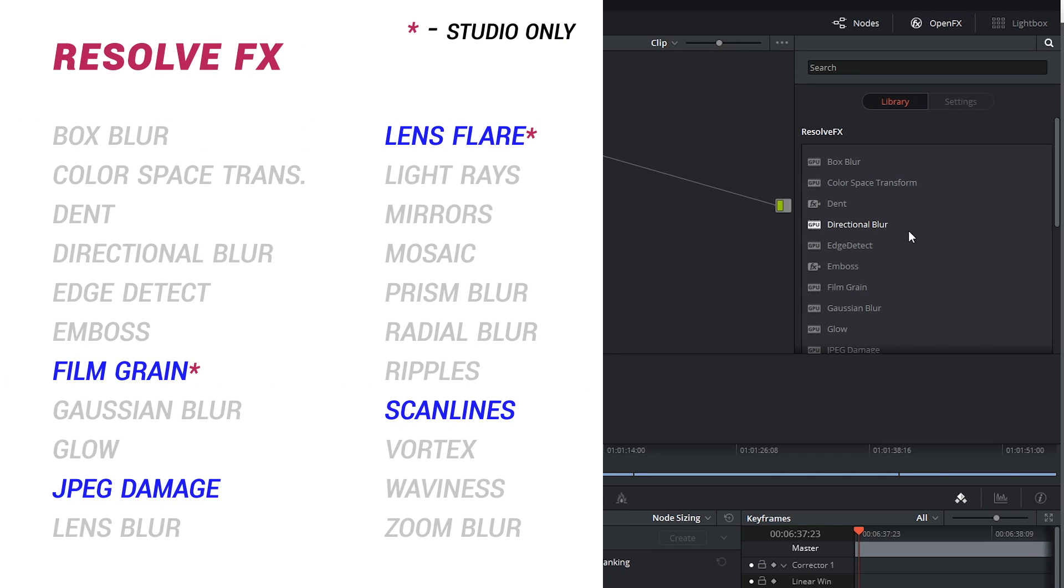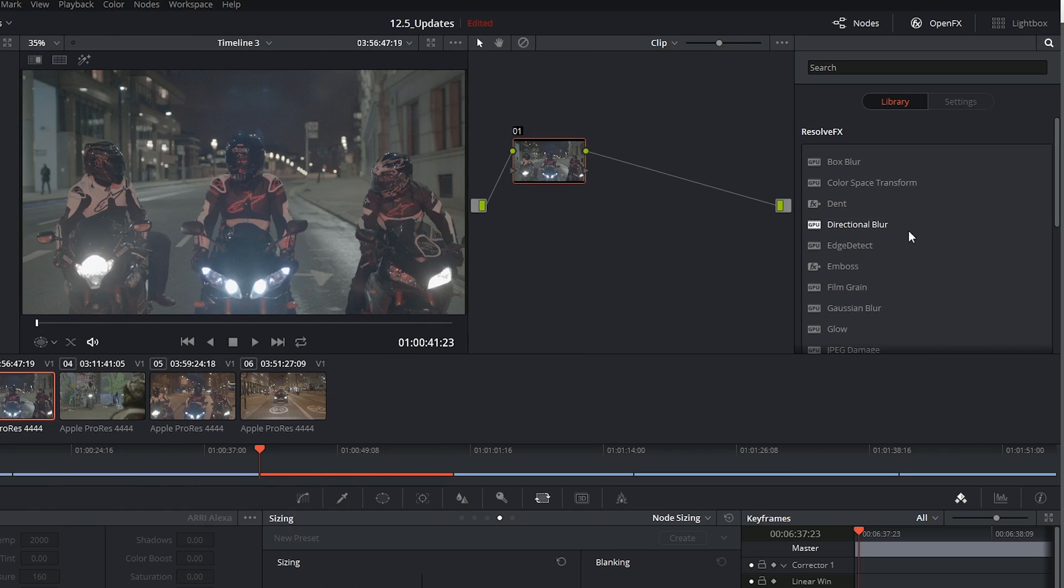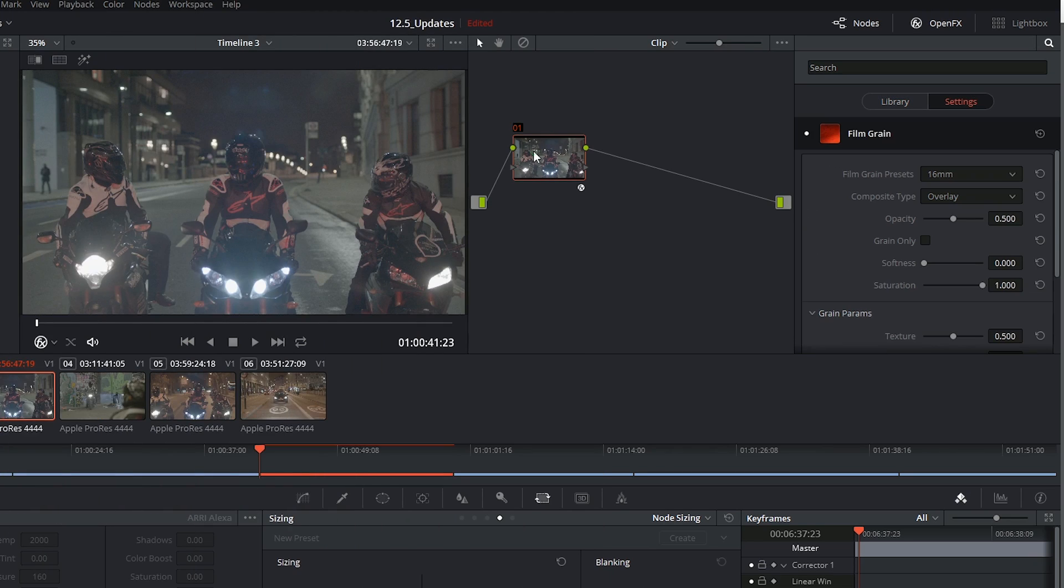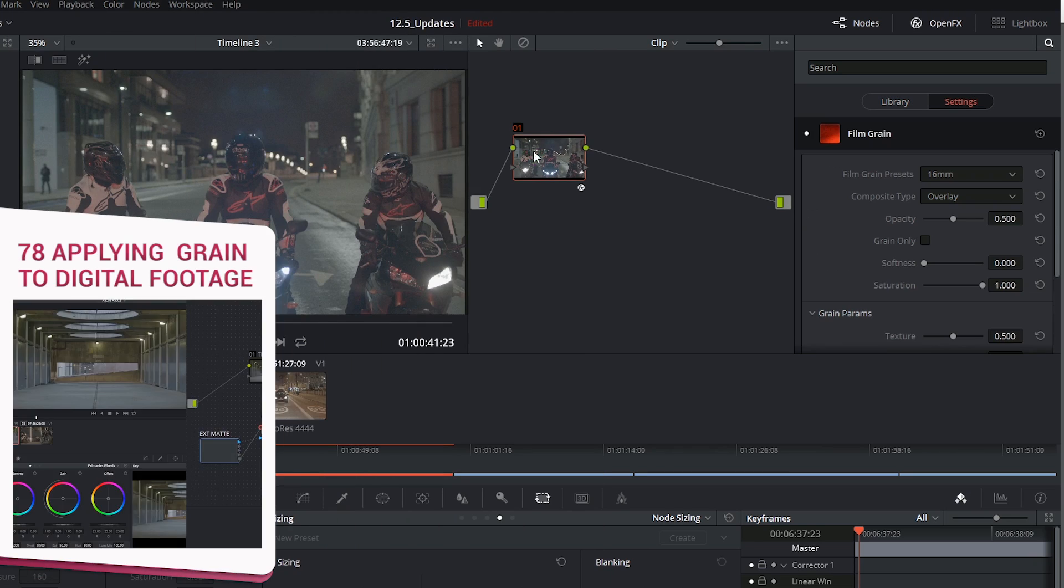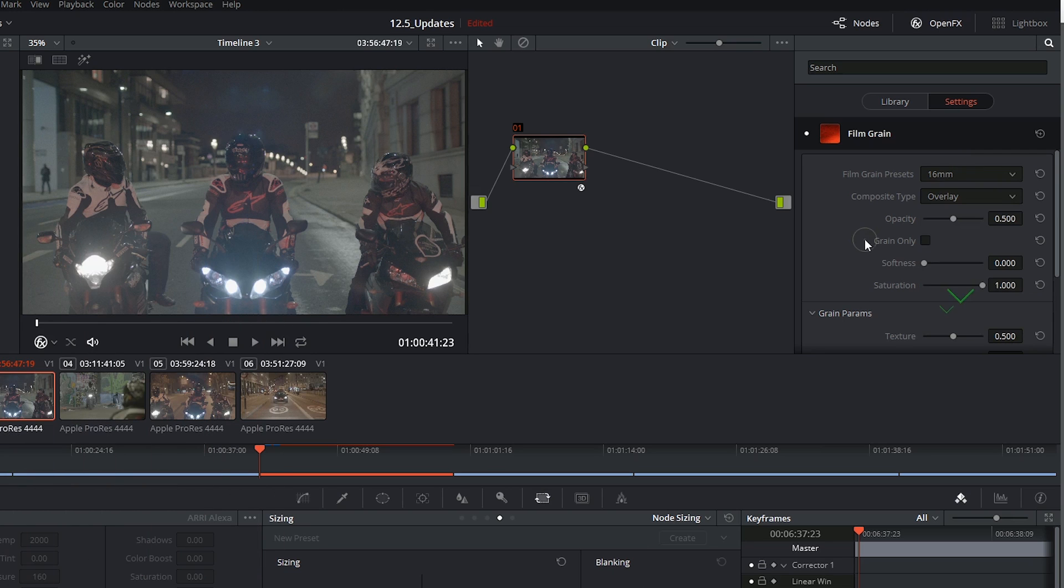We've also got a series of effects dedicated to imitating old film looks or effects. The most obvious one being film grain which gives you quite a substantial amount of control over how the grain looks and how it will interact with the footage.